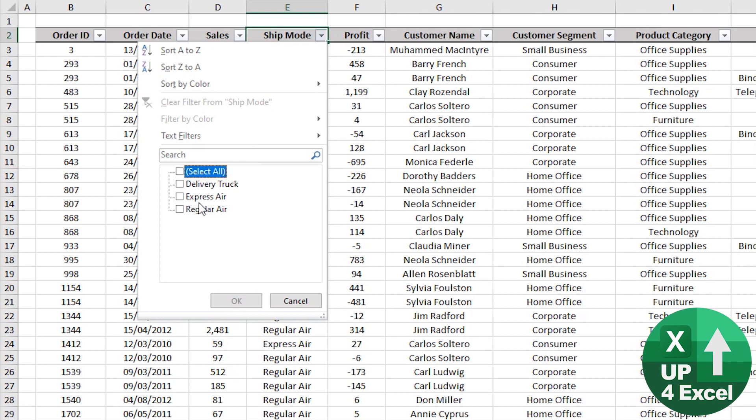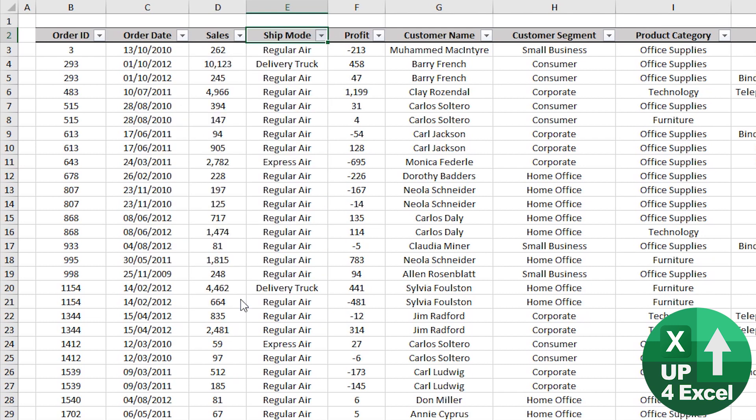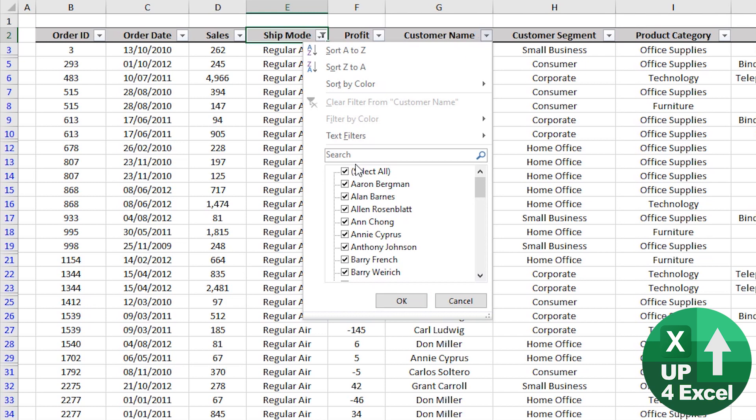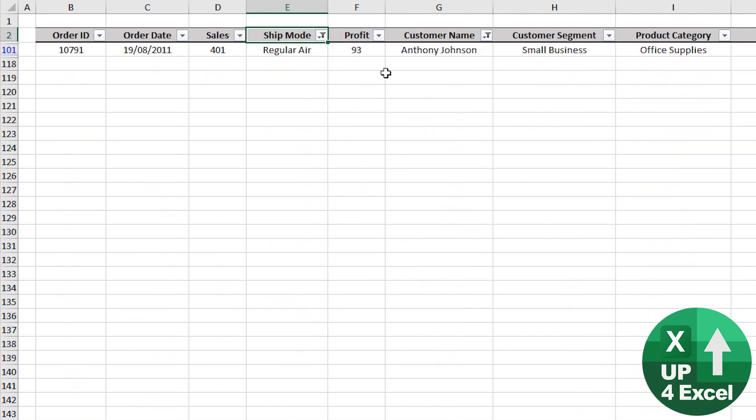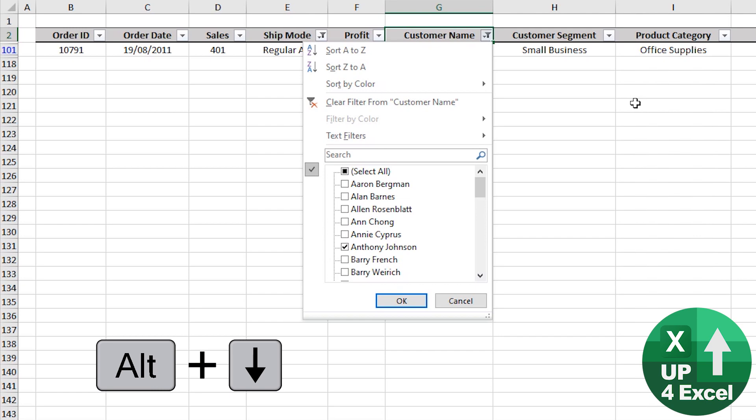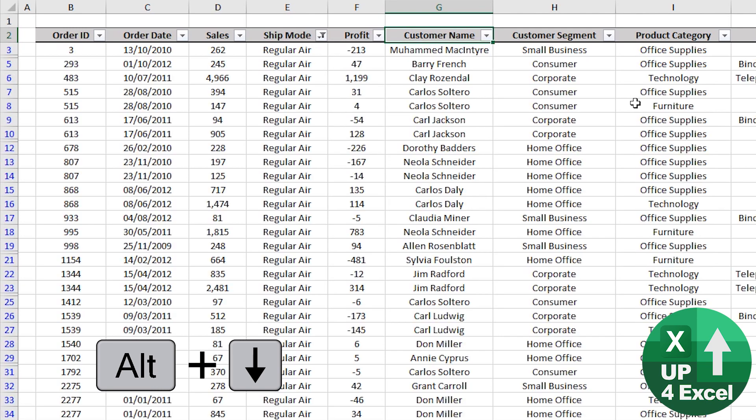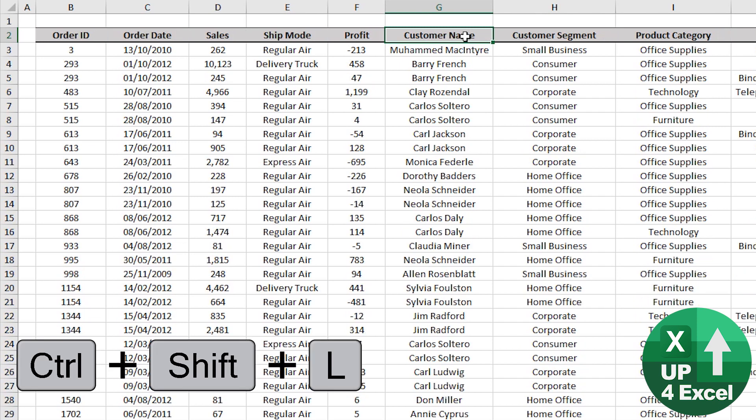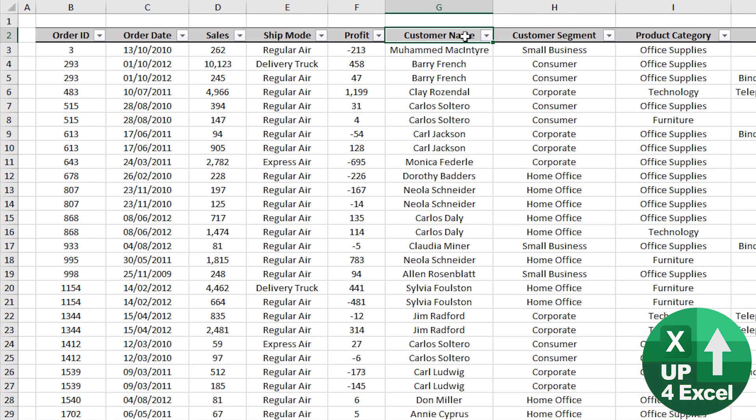Now, let's say we unticked them all apart from regular air and on here we picked a particular customer name, but say we now just want to go to another customer. Well, if we go on there again, Alt down and then just hit the letter C, we clear that particular column's filter. And if we want to clear them all, we can always do control shift L to get rid of all filters or put them back on again straight afterwards.